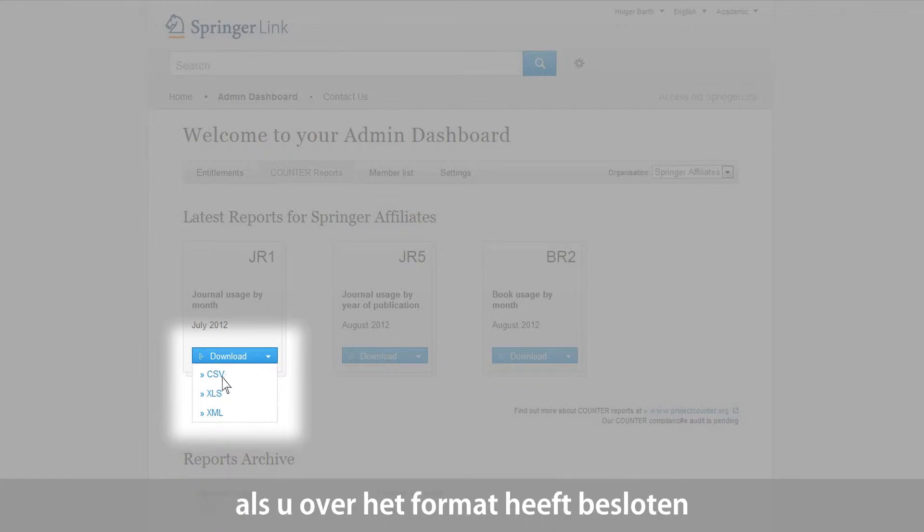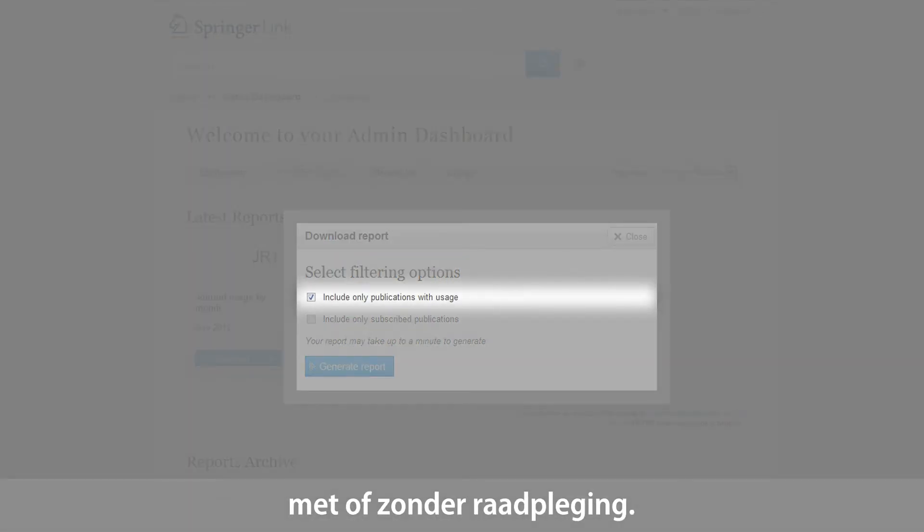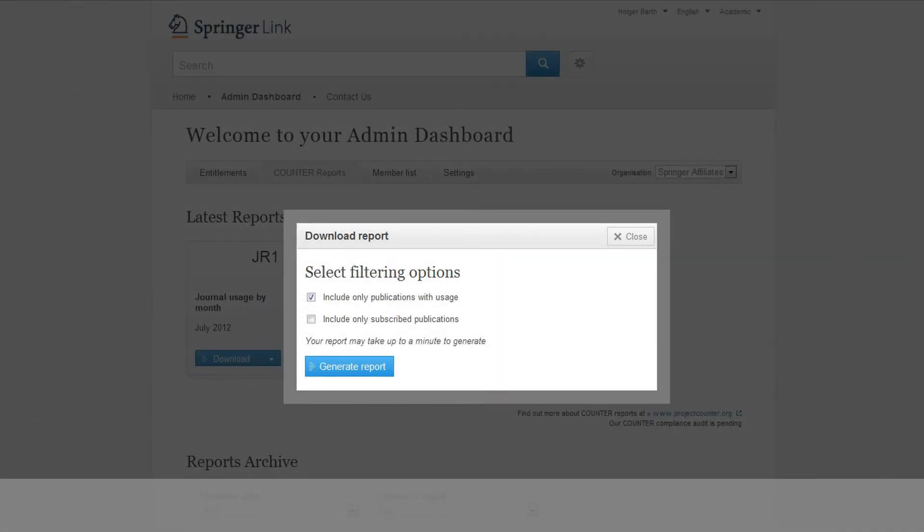Once you have decided on the format, you will be asked to choose between the option to include only publications with usage and to include only subscribed publications. Once you have made your decision, you will be able to generate the report.